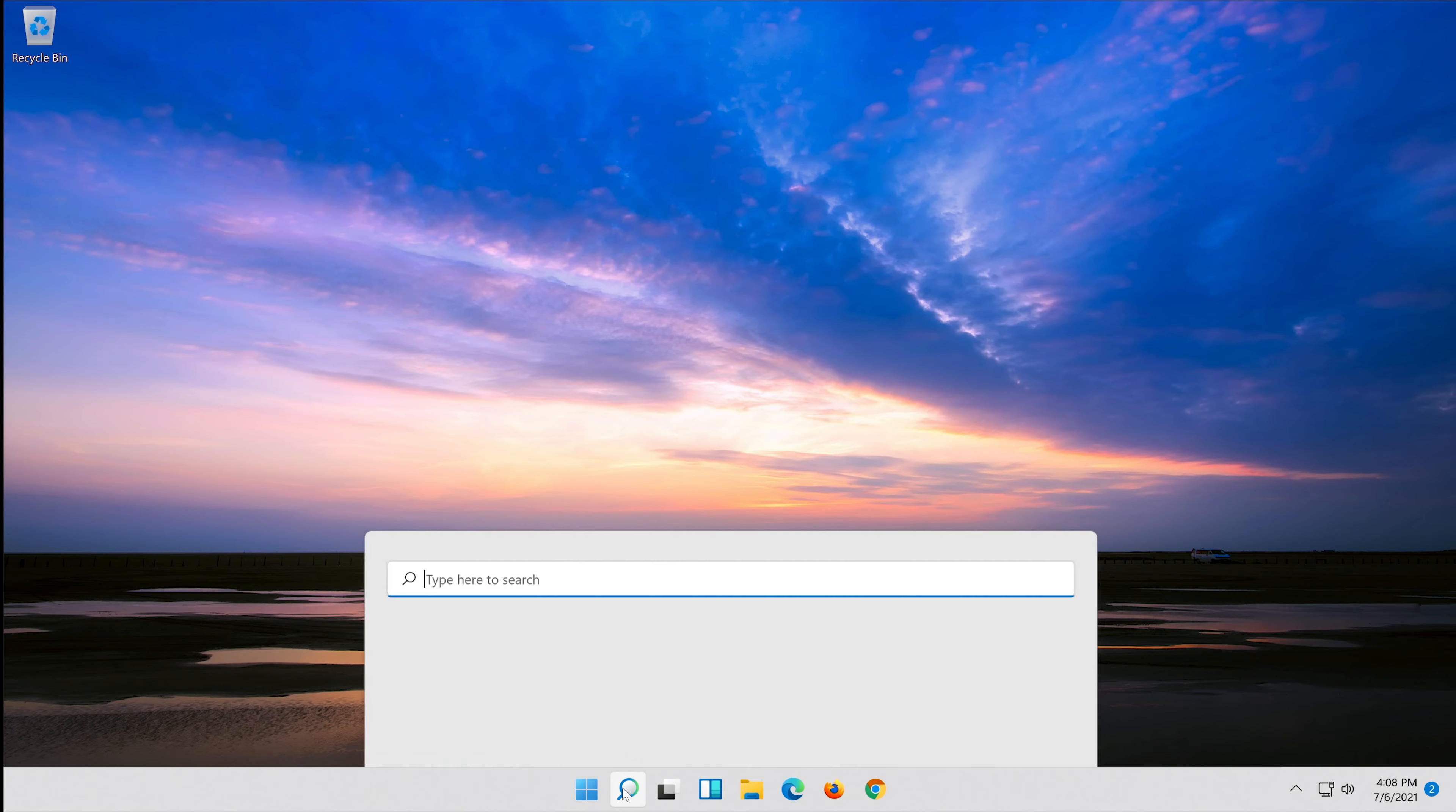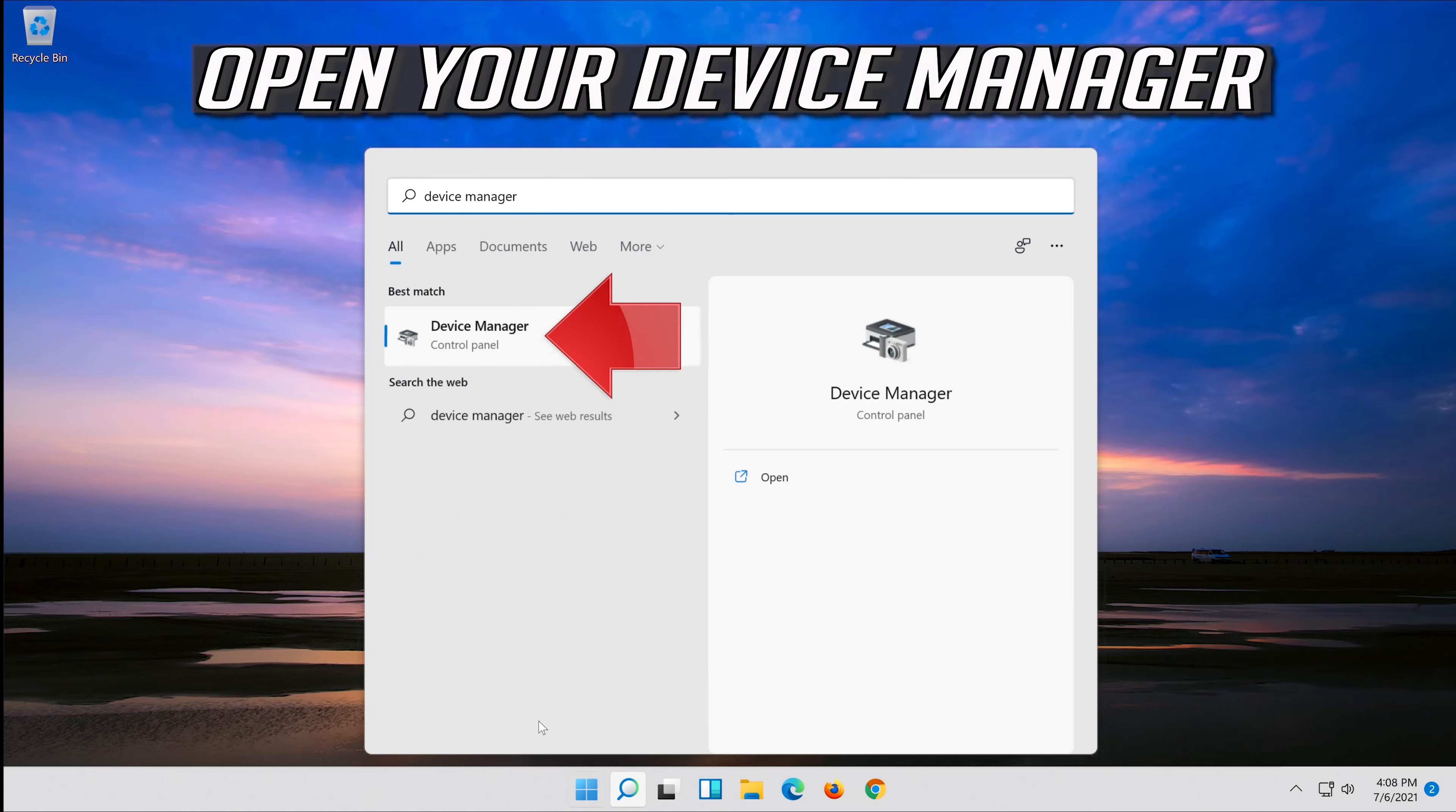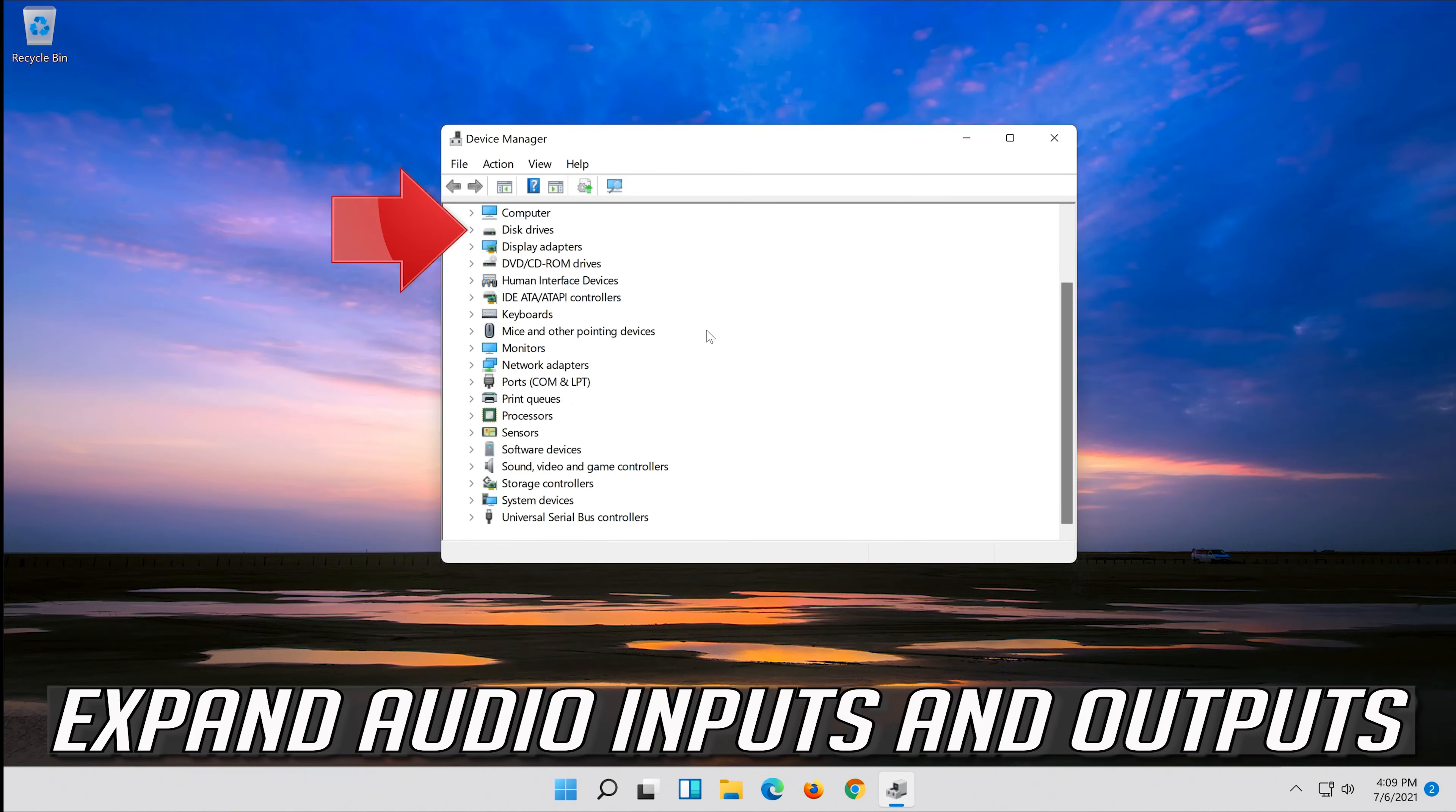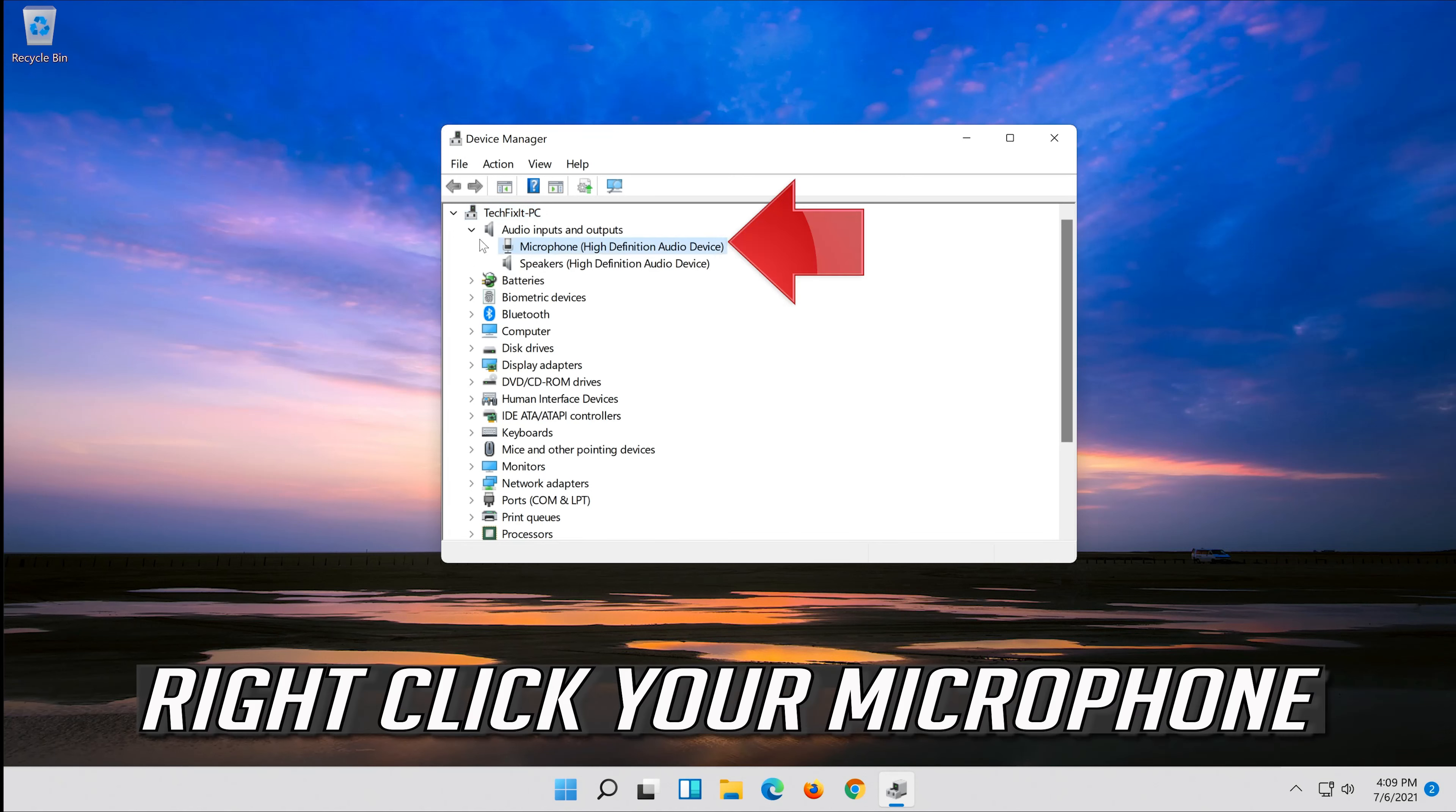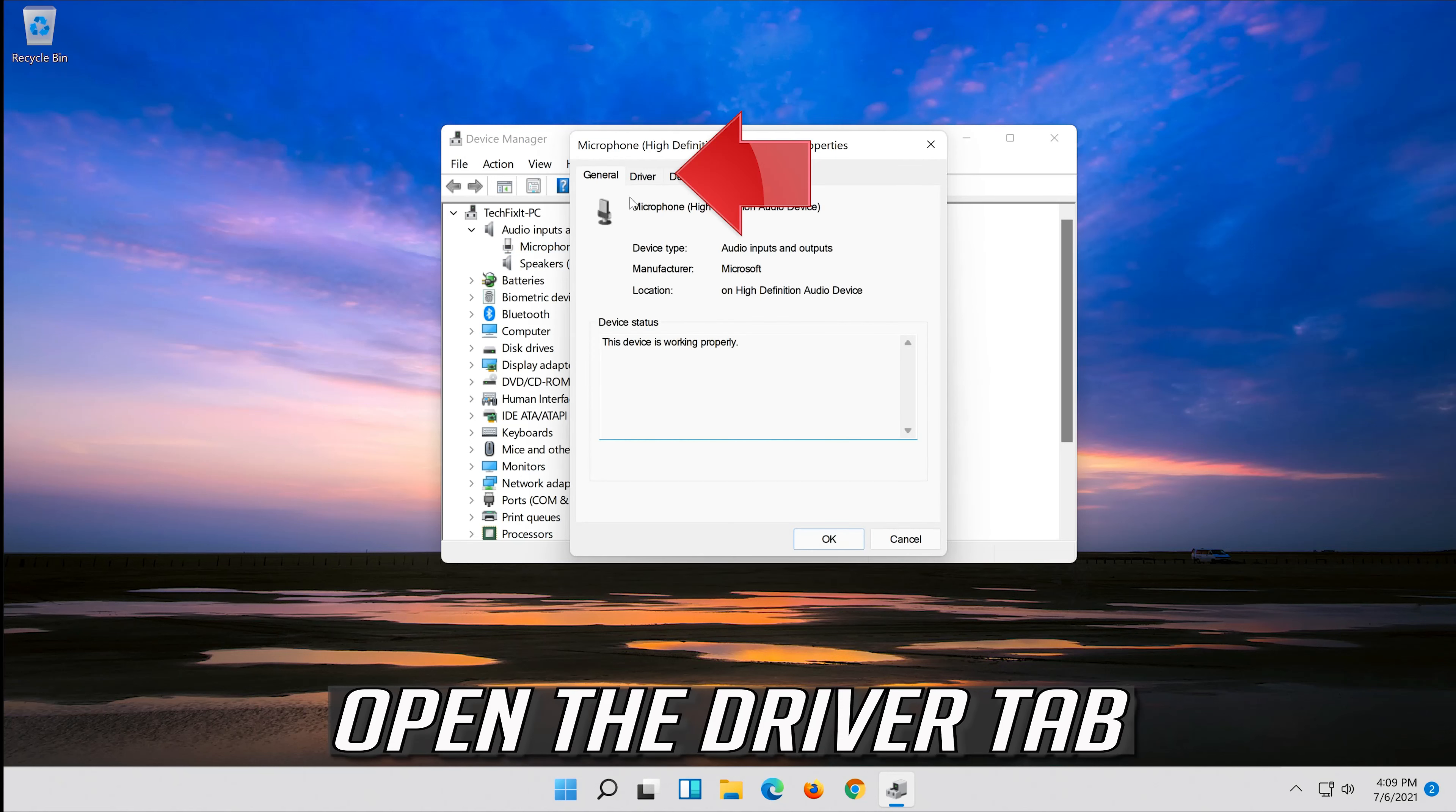If that didn't work, open start and type device manager. Open your device manager. Expand audio inputs and outputs, right click your microphone, and click on properties. Open the driver tab.